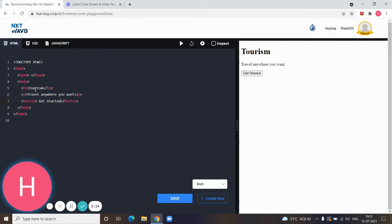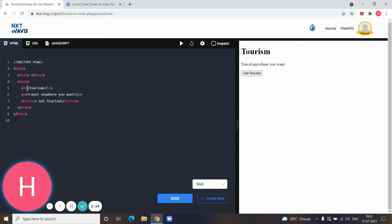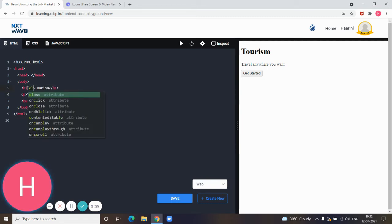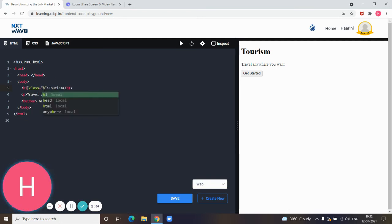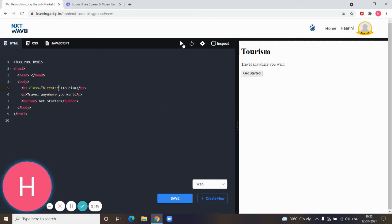For example, I'm going to align the heading element in the middle. For that I'm giving h1 space class equals double quotes text center. After running this, we can find that the tourism heading element will be moved to the center.